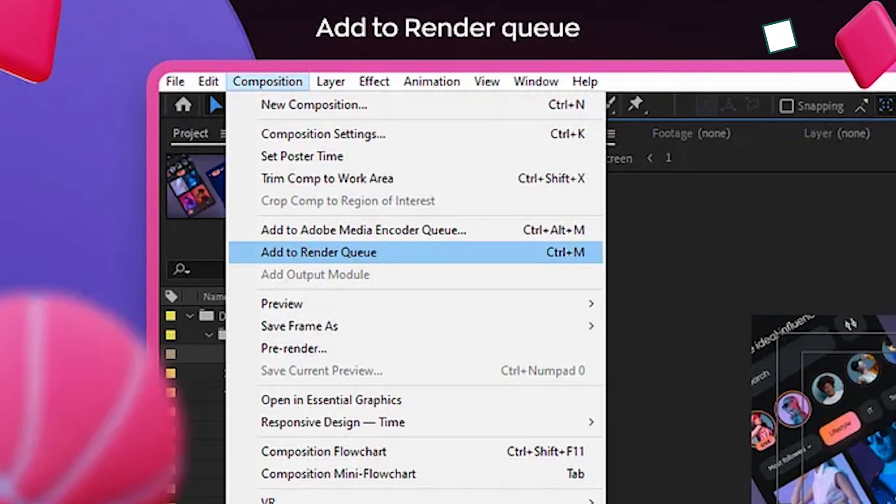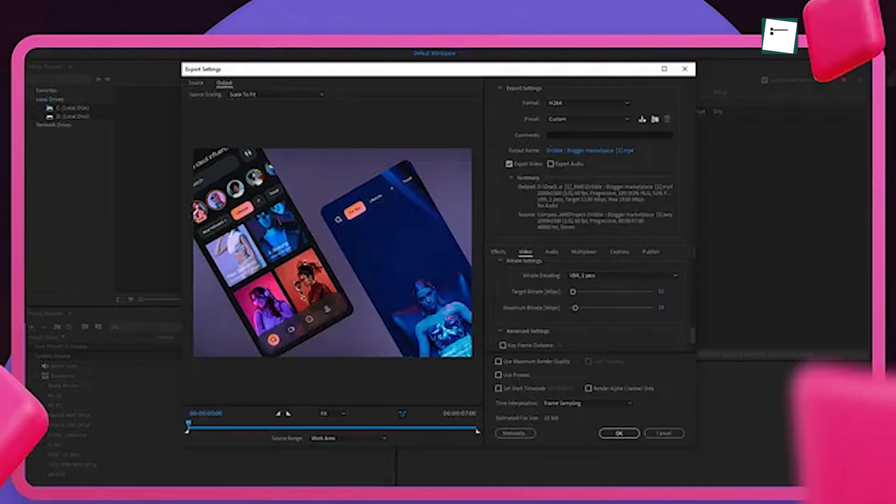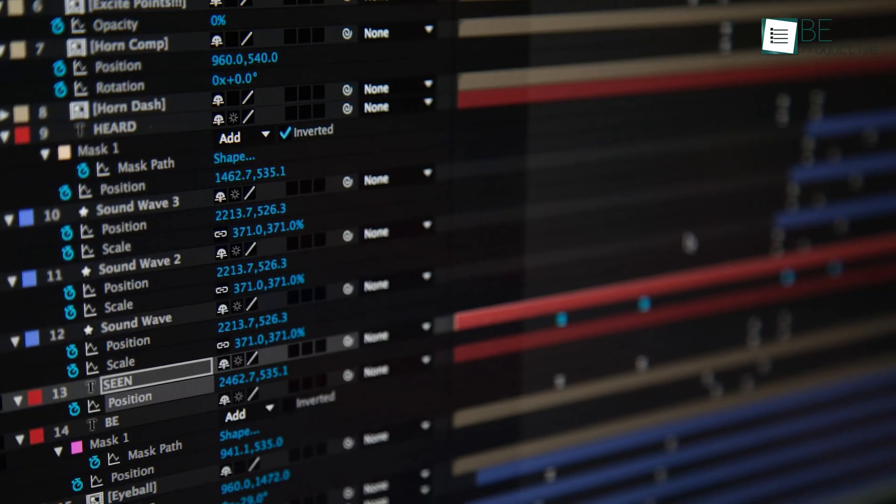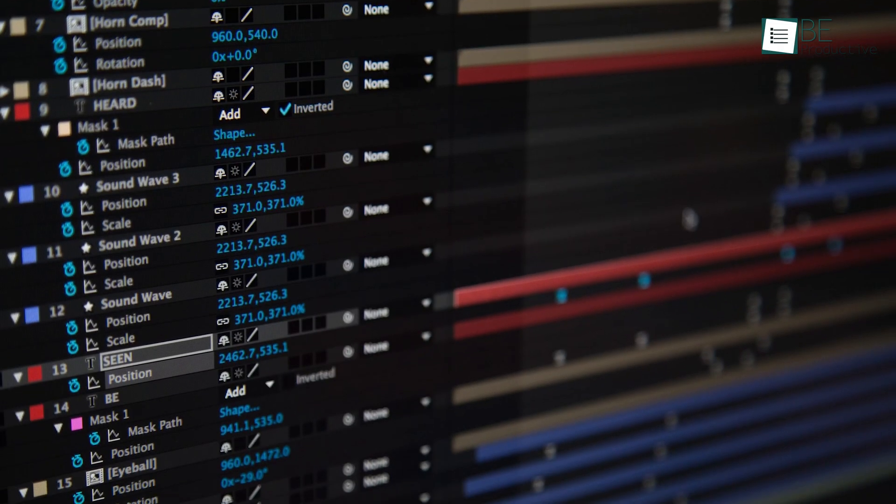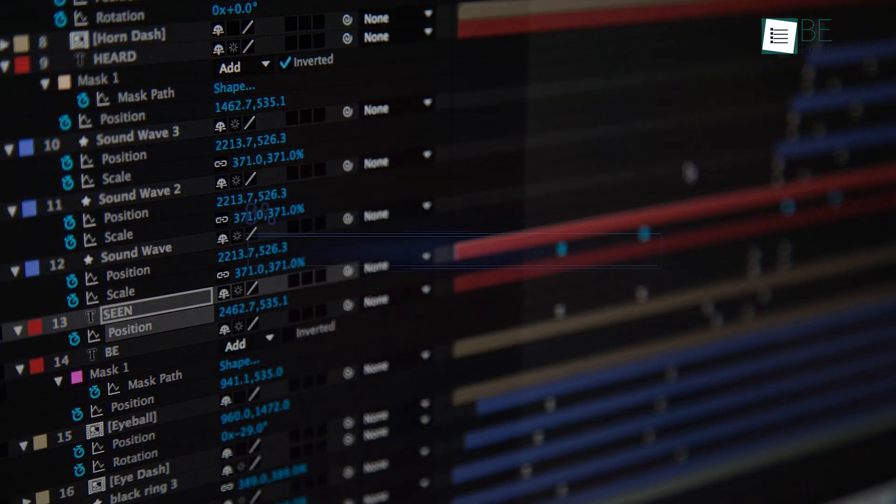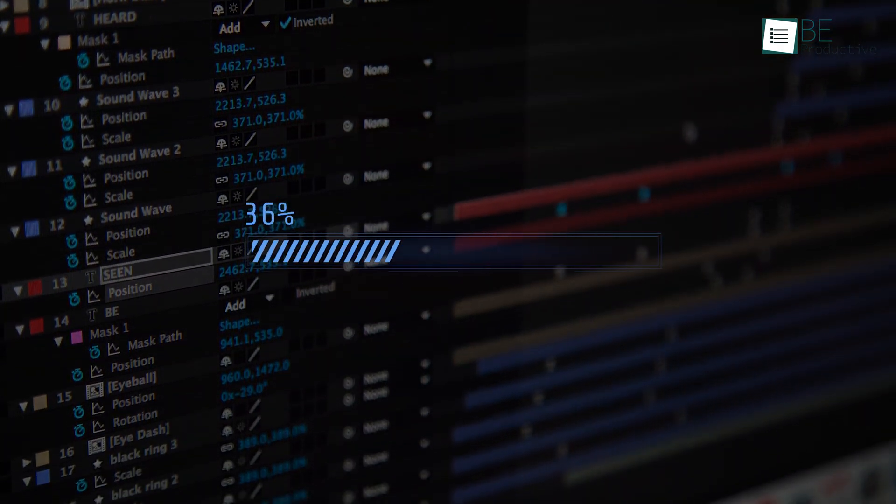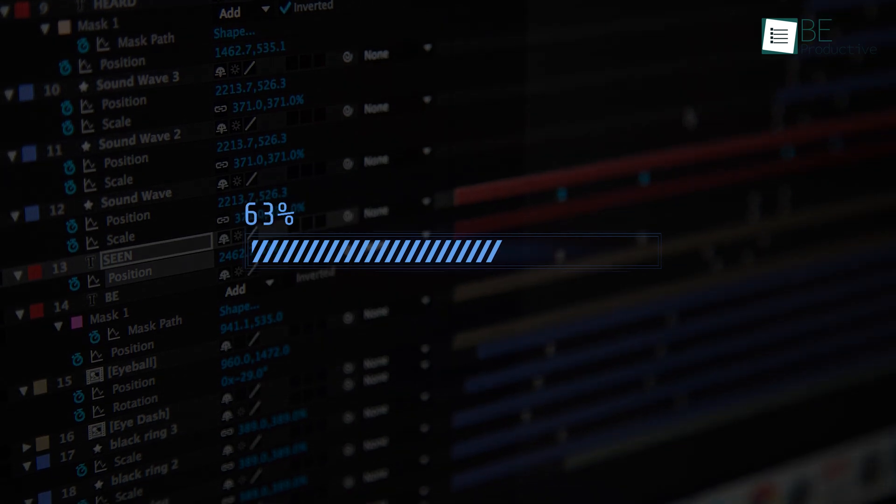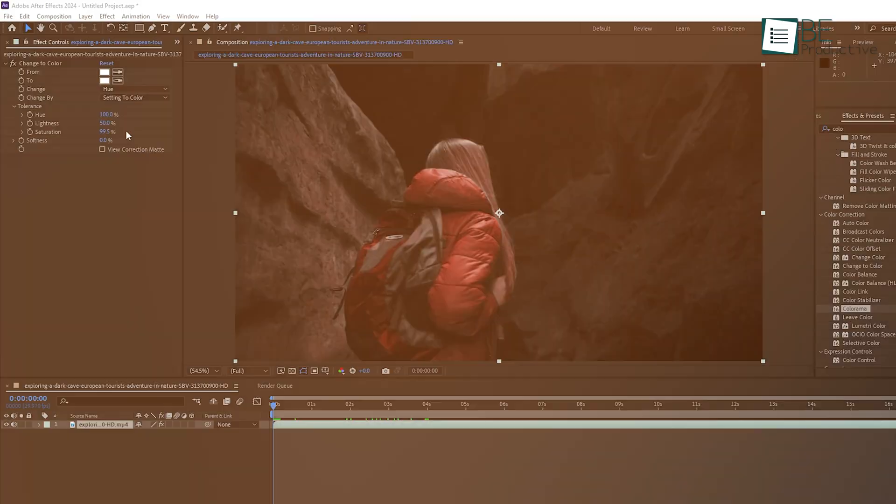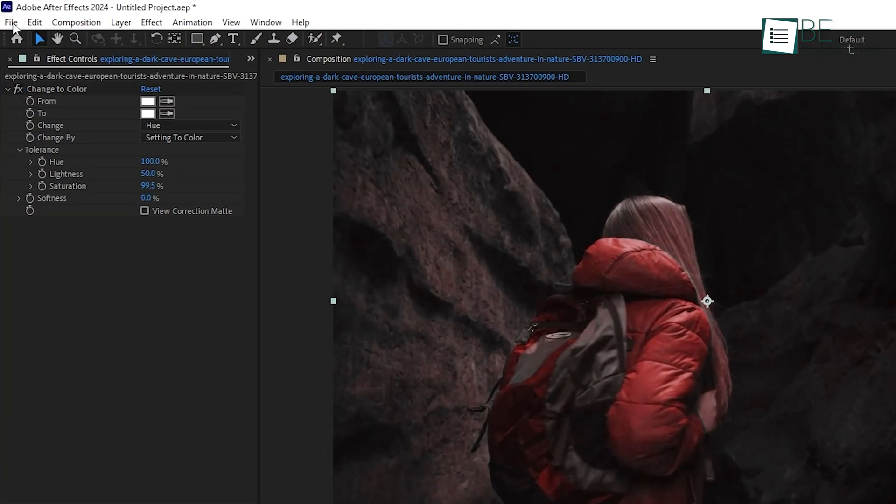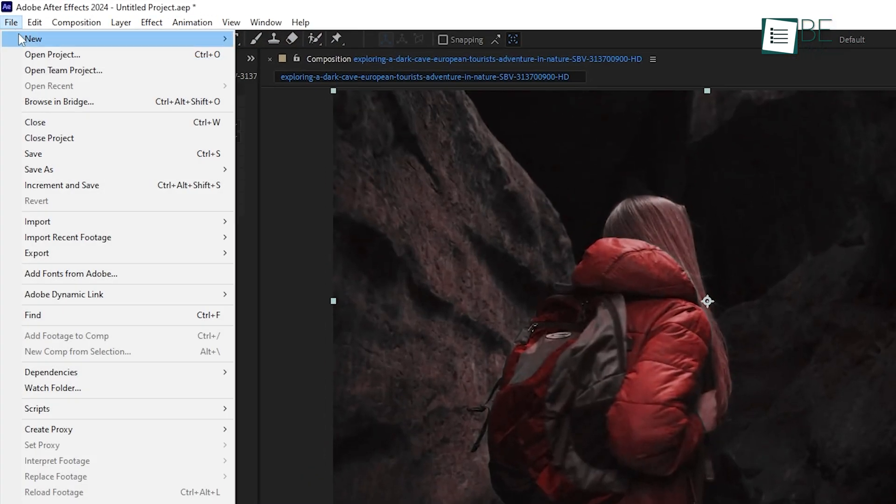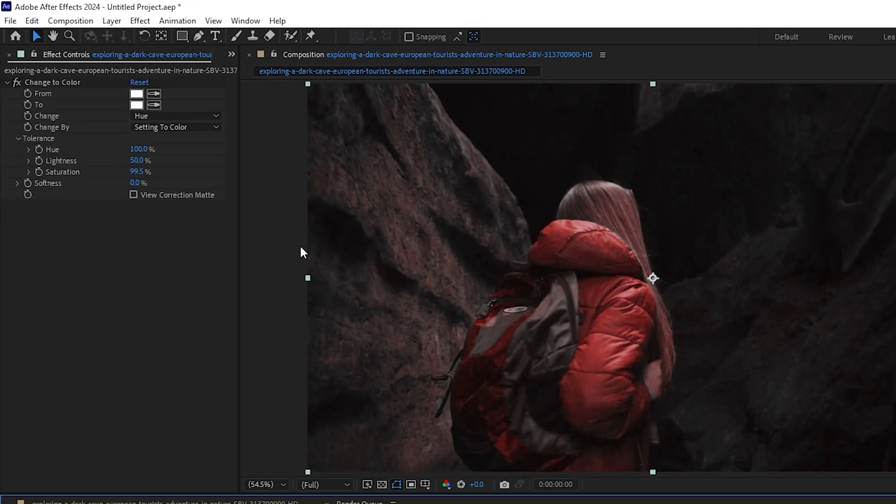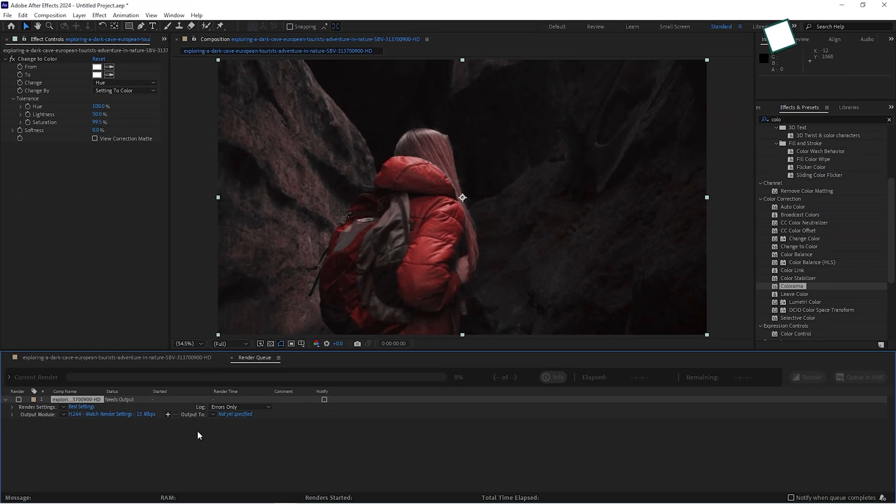Once your project is done, it's time to render. Rendering is the process of exporting your After Effects composition into a playable video format. This is where all your hard work comes together. To render, go to File, then Export, and choose Add to Render Queue. In the Render Queue, you can select your desired output settings, like Resolution and File Format.